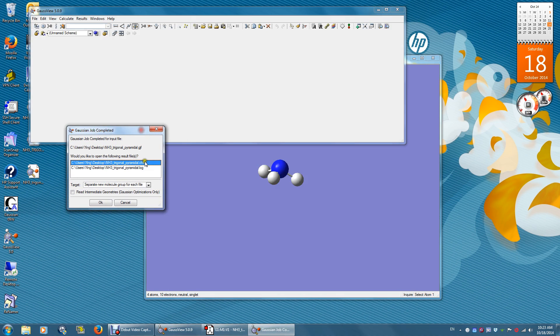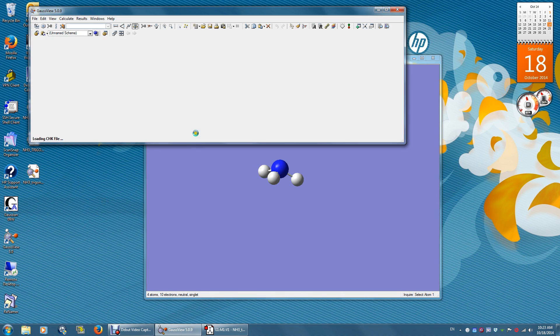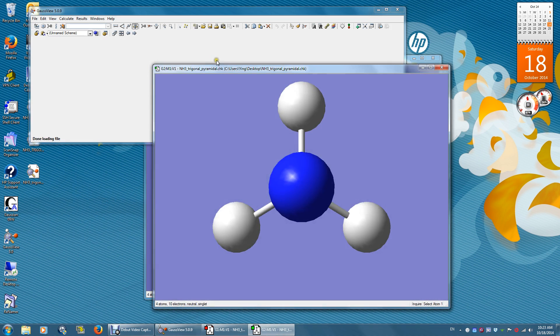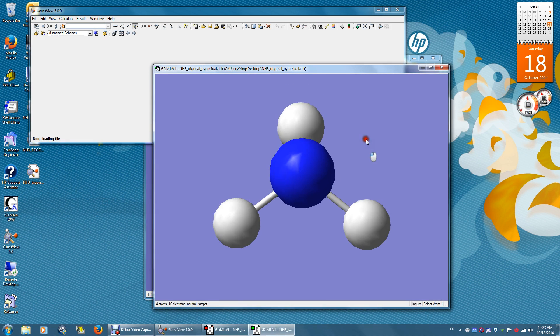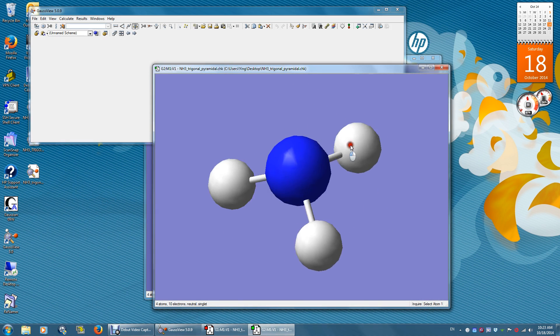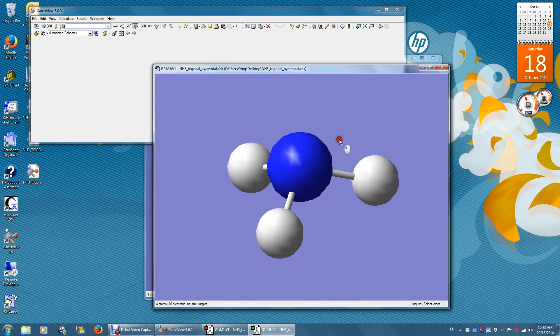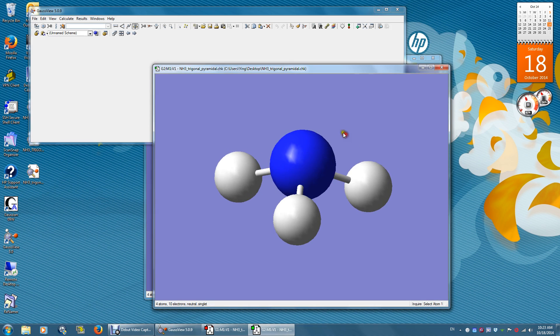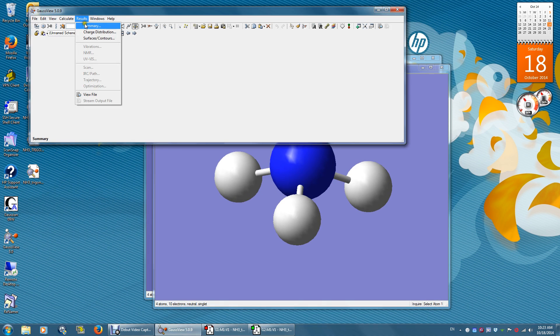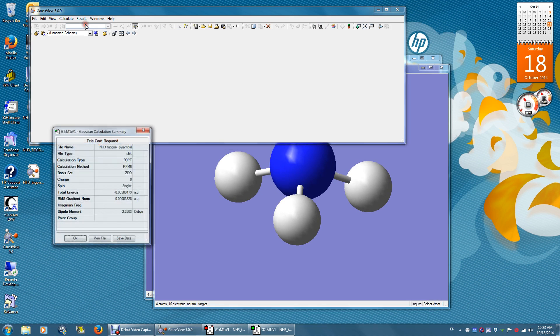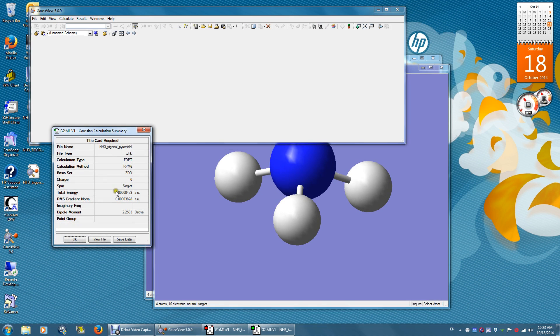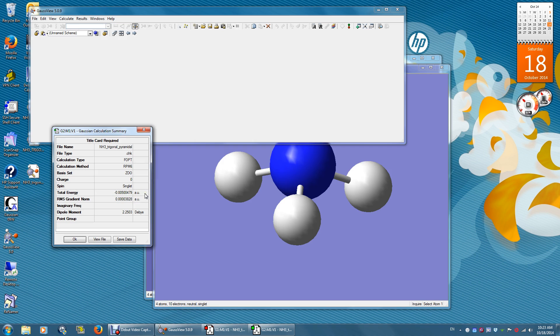There are two output files. We'll open the CHK file. Click Results, Summary. The energy is negative 0.005 atomic unit. One atomic unit equals 2,625.5 kJ per mole.